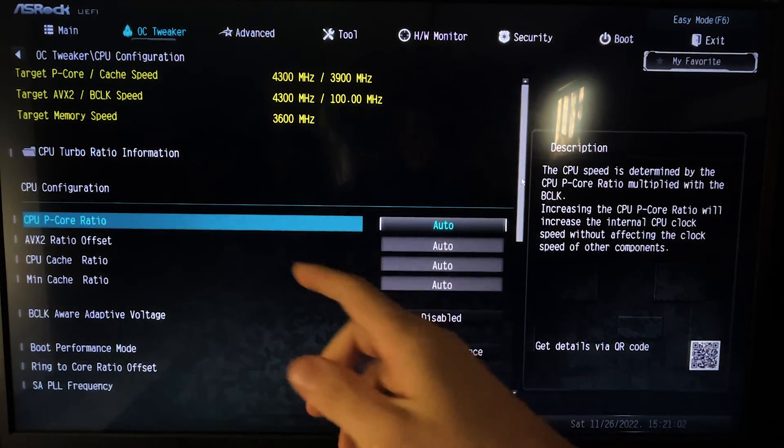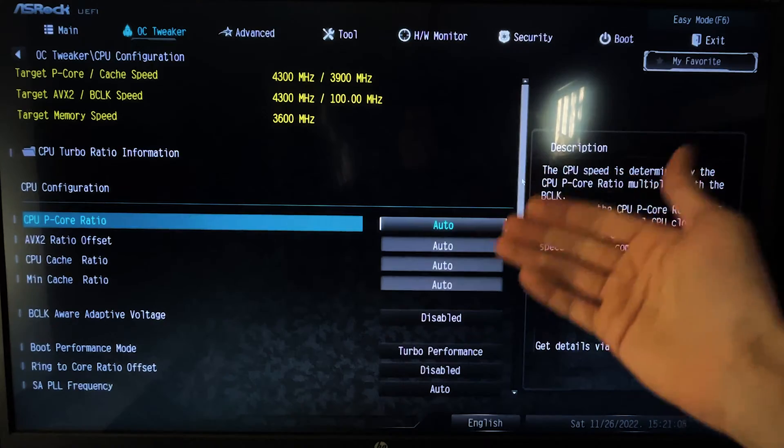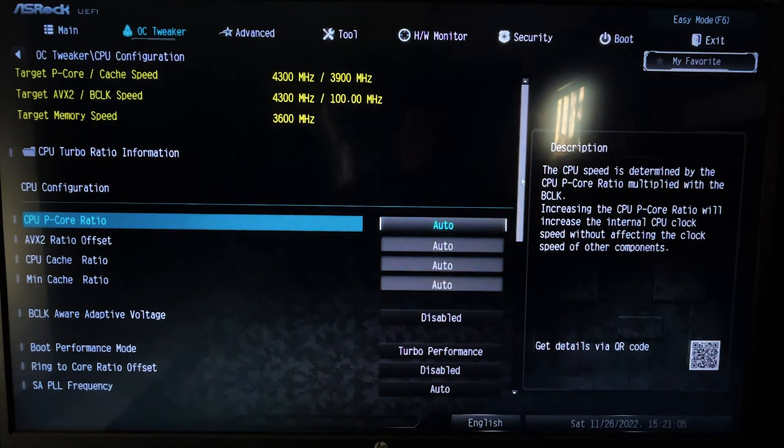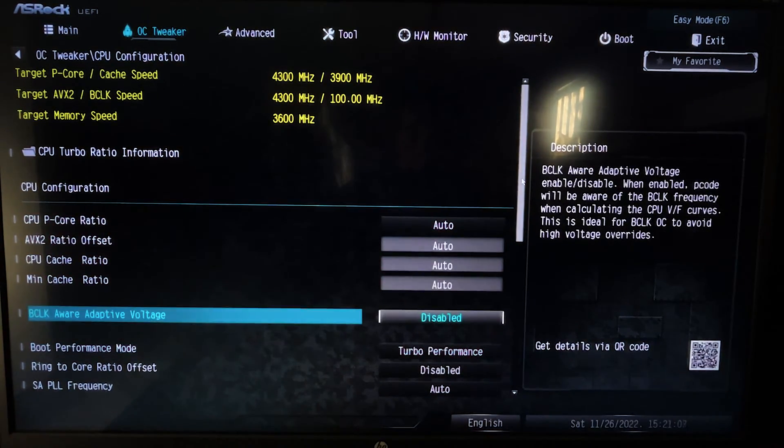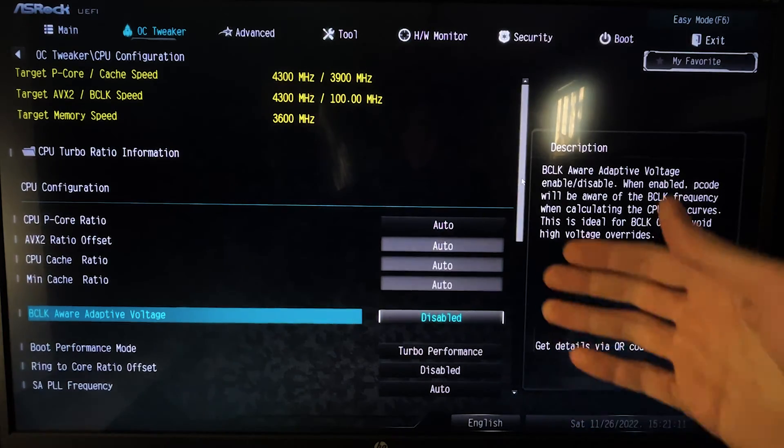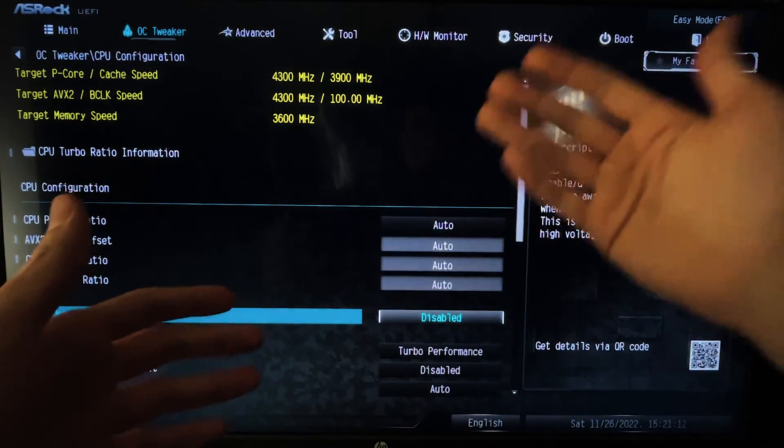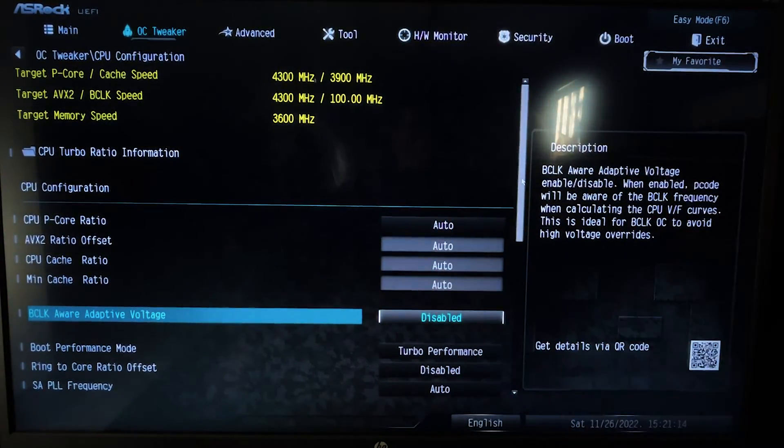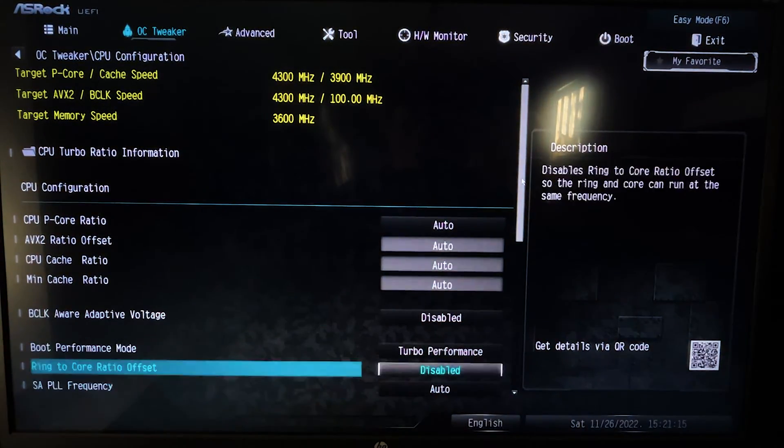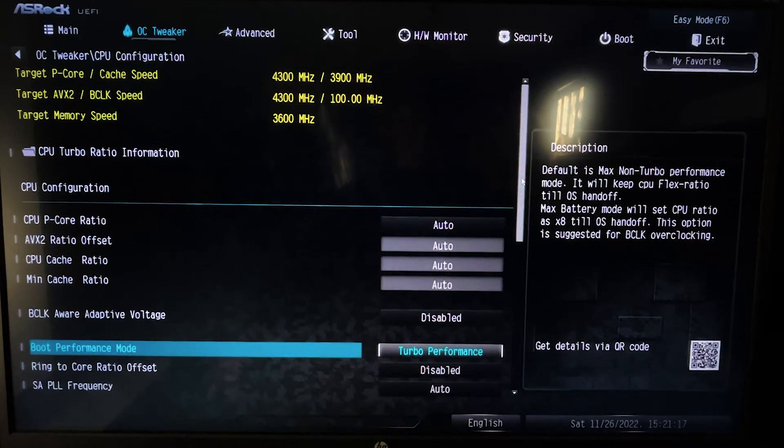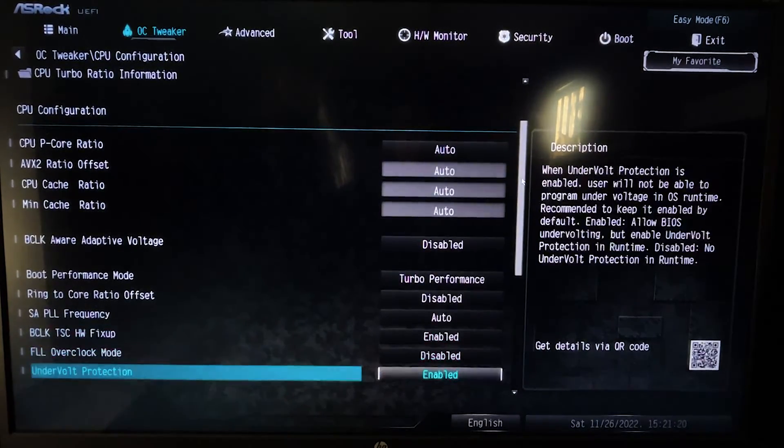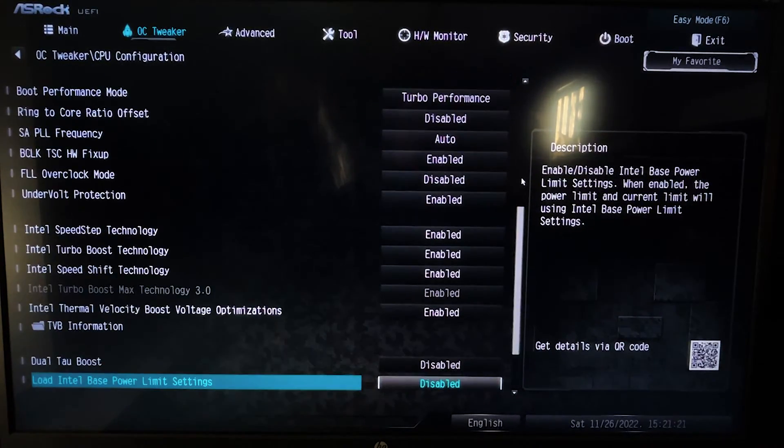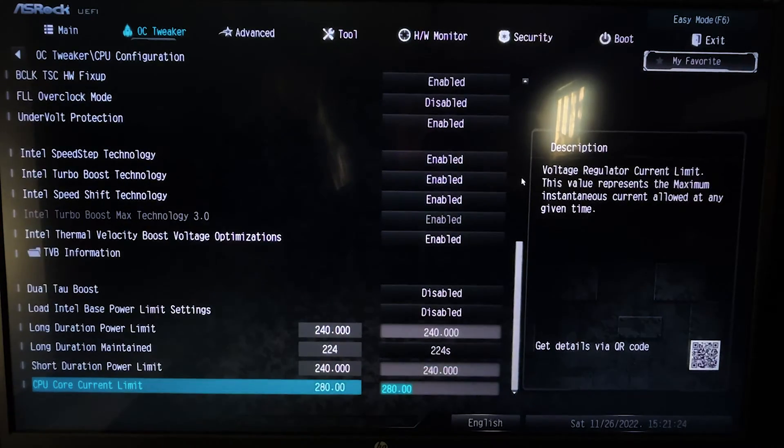You want to leave the ratio to basically automatic, but everything that says like BCLK Aware Adaptive Voltage or BCLK Spread Spectrum or stuff like that, you want to disable it. Now on Boot Performance Mode, you want to hit Turbo Performance. Now you want to go all the way down until you find something that's called Power Limit or Turbo Boost Duration, something like that.